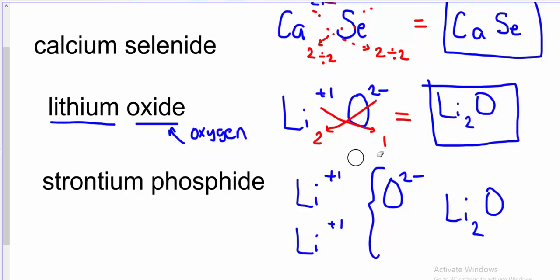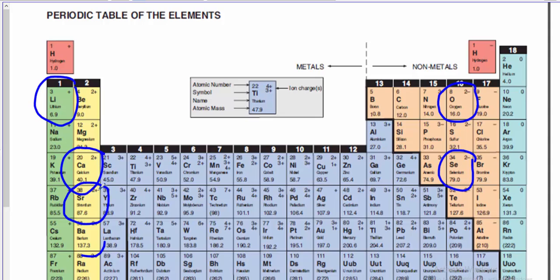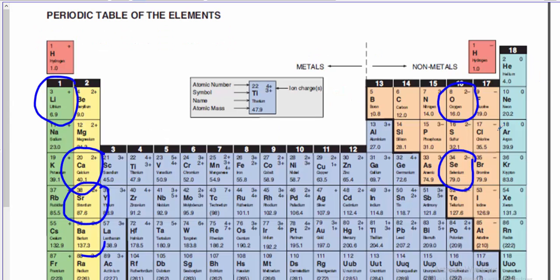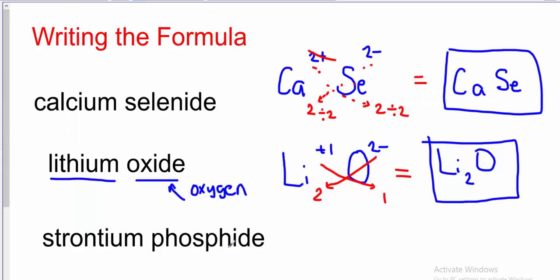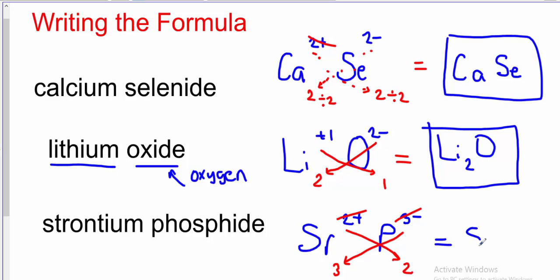Our last example is strontium phosphide. Looking up the element symbols and ion charges: strontium is Sr with a 2+ charge. Phosphide — careful, this is the ion name — the element is phosphorous, symbol P, with a 3− charge. Using swap and drop: I write Sr with 2+, and P with 3−, then bring down the 2 as the subscript for P and the 3 as the subscript for Sr. In the formula we don't write charges, only subscripts. I can't reduce these further, so the formula is Sr₃P₂.